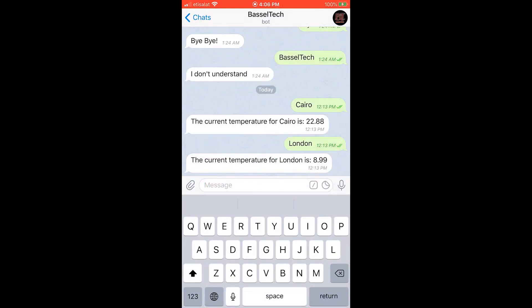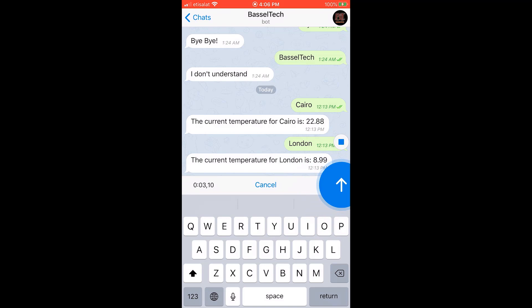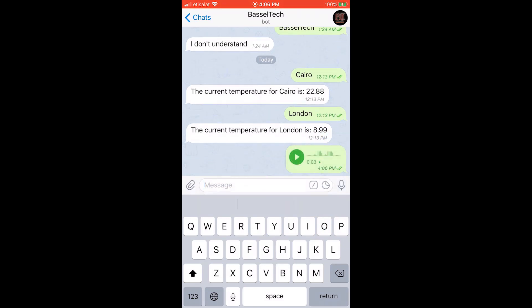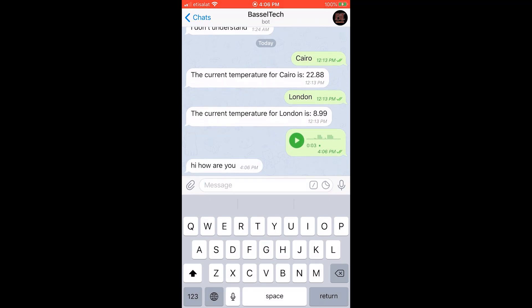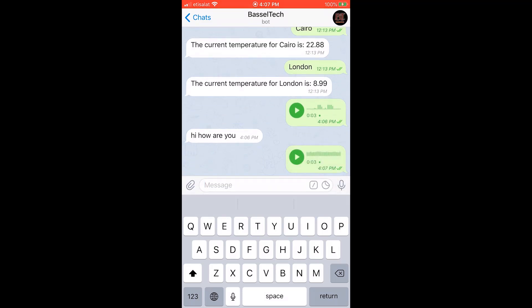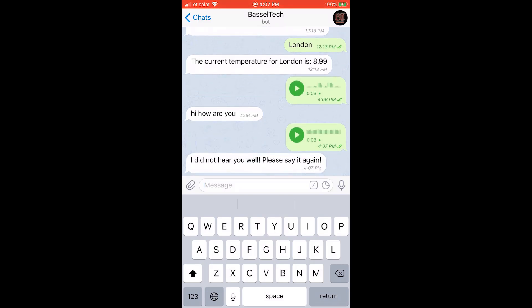Let's give it a try — run the server, then send a voice message saying 'hi how are you'. The bot returns the correct transcript. If we send just noise, it replies 'I did not hear you well, please say it again.' That's it for this tutorial, thanks for watching!